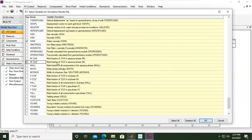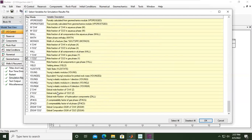And then also this one, mole fraction of CO2 in aqueous phase of course, mole fraction of the CO2, as well as the mole fraction of CO2 in the gaseous phase.